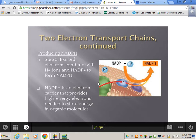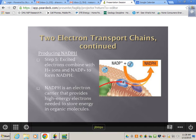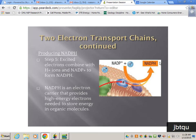Why have a second photosystem? We need a hydrogen on NADP+ to make NADPH, our hydrogen carrier. Excited electrons combine with hydrogen ions and NADP+ to form NADPH — nicotinamide diphosphorylate — an electron carrier that provides high-energy electrons needed to store energy in organic molecules.